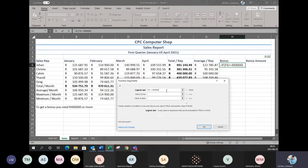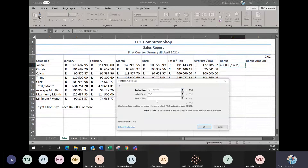If this rep's total — which is now F6 — is greater than or equal to 400,000, will they get a bonus? Yes, they will. If they don't have 400,000, no, they don't get a bonus. I can simply click OK.